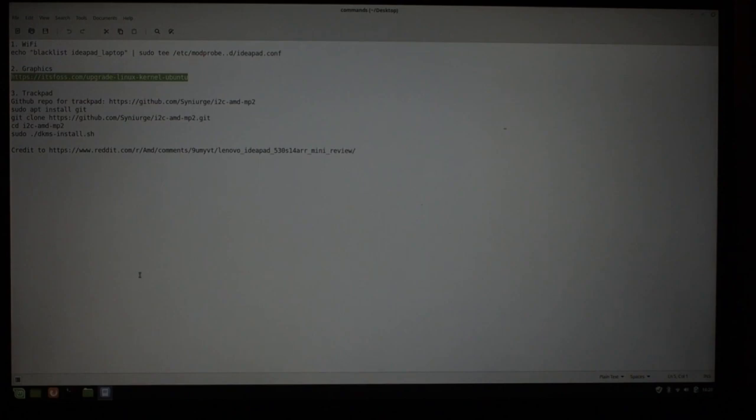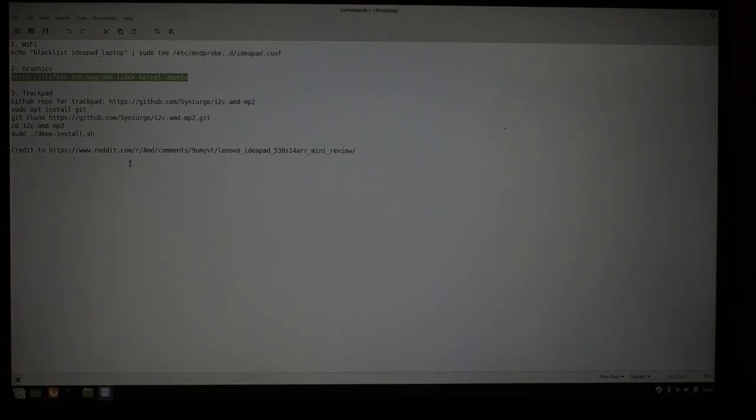Once you do that, reboot, and you will no longer have to select compatibility mode. Everything will just work when you boot the laptop up. The third thing, which is not working right now for you, is the trackpad. You're having to use a USB mouse to plug in.